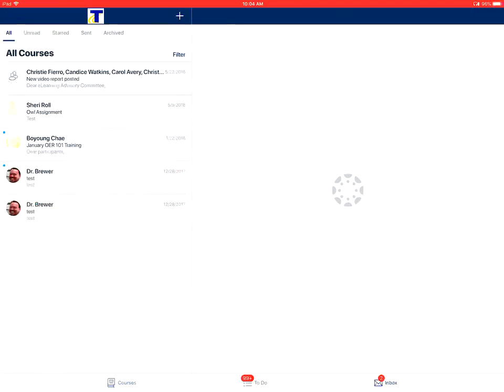All of your messages will be displayed and shown here, similar to what you would see using Canvas in a browser.